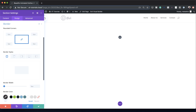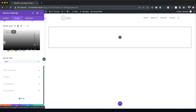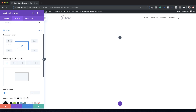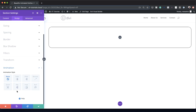Next I'm going to add a border. The border is going to be 1 pixel, so I'll set this to one. The color is going to be black. Over here on the rounded corners, I'm going to set this to 2vw.